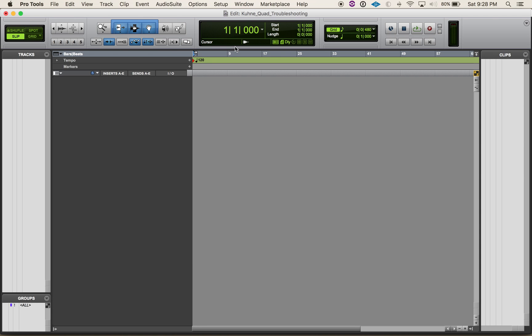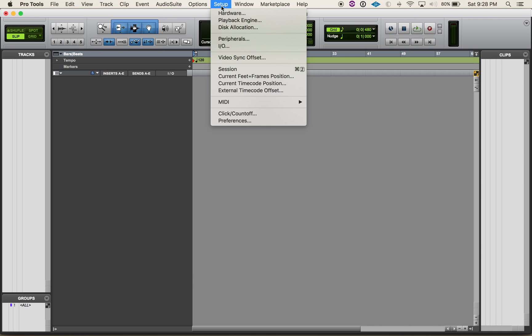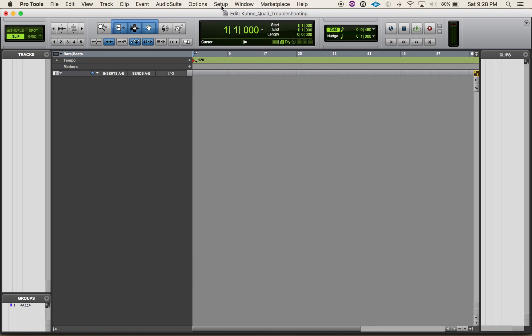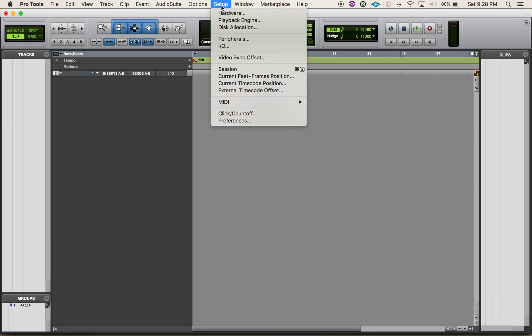I'm doing a little bit of Pro Tools today and we need to set this up to do some mixing in quad. I'm in a non-HD system so I'm going to do a couple of things differently than you would in an HD system.